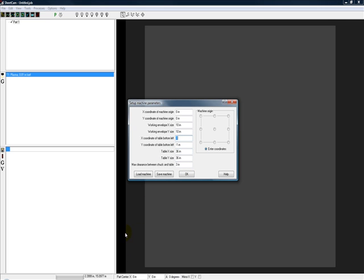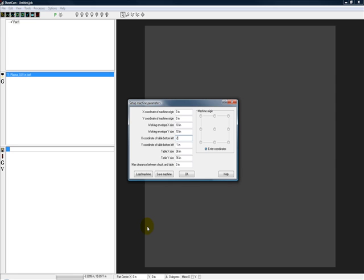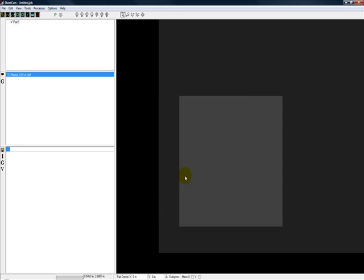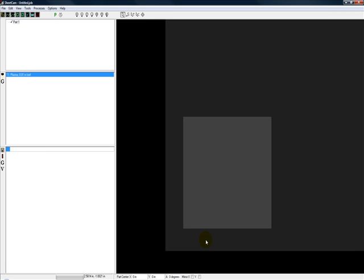Say we want a little more in this area. We'll put minus two inches, minus two inches, we'll say OK, and you'll see that move that square out, or the working area out into the machine a little bit more.